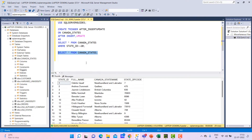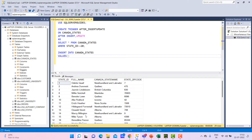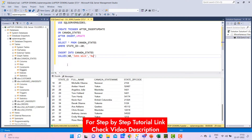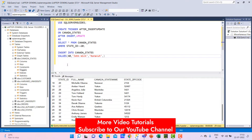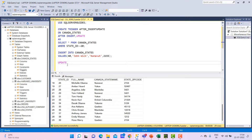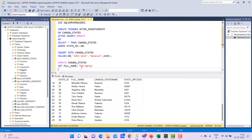Before writing the insert query, I need to see how many columns are in the canada_states table. I'll write SELECT * FROM canada_states. There are four columns: state_id, full_name, state_name, and zip_code. The last record is number 39. I'll insert a new record with state_id 40, full_name 'John Wick', state_name 'Novet', and a zip code. I also want to update one column: UPDATE canada_states SET full_name to 'Tom Hardy' WHERE state_id = 29.